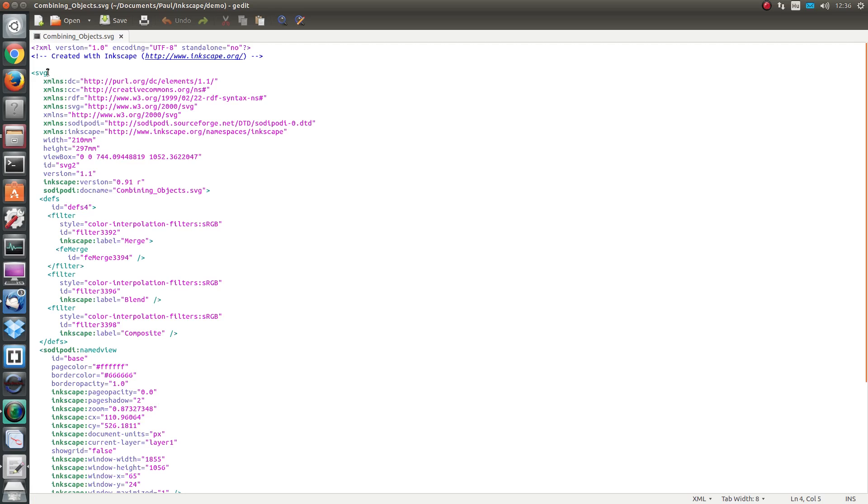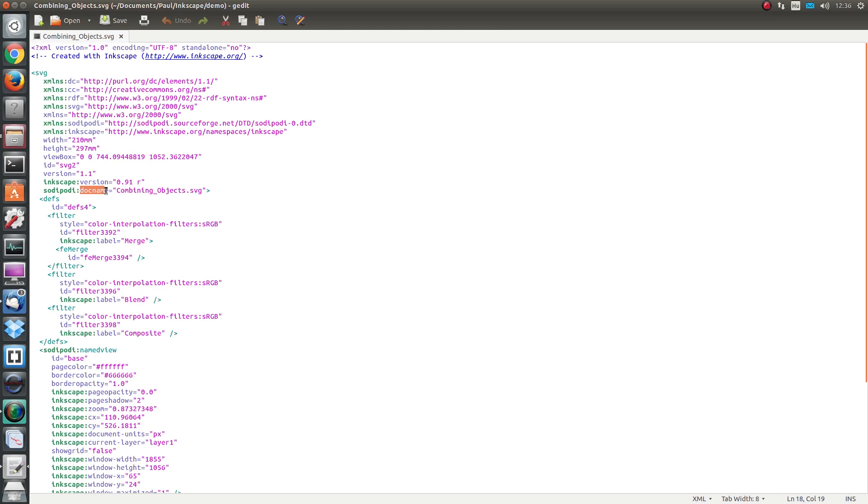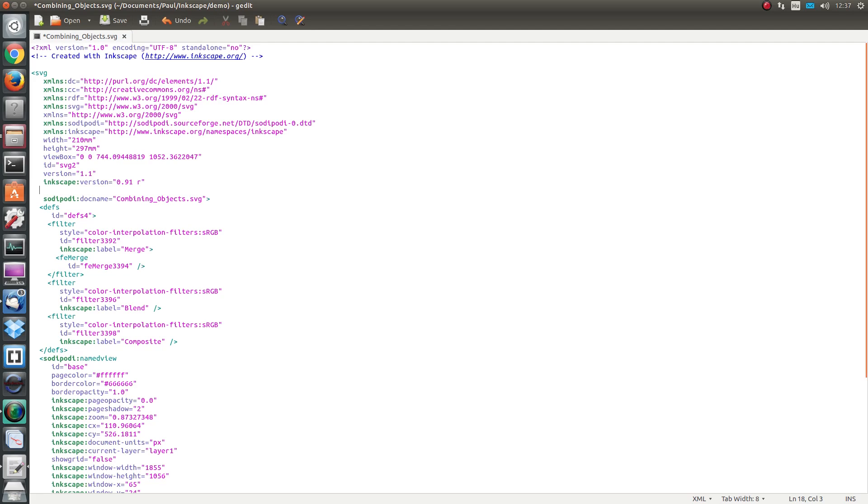Once open, we are looking for the header SVG, and shortly beneath that line we should have the line with the sodipodi doc name and then the name of the SVG file.